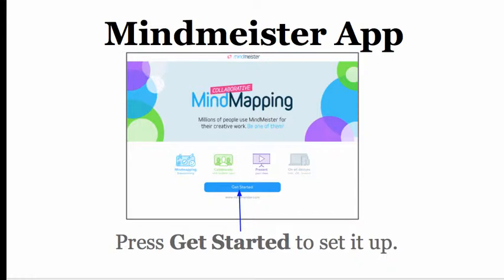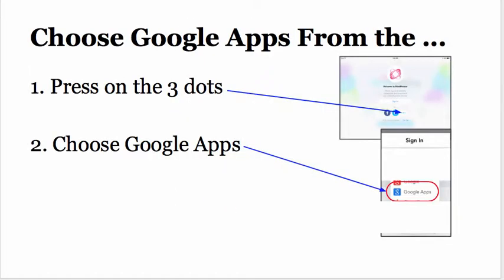To get started, you will press the Get Started button. You will then look for the three dots. Some people call it the hamburger.